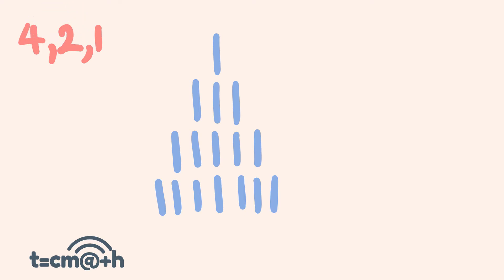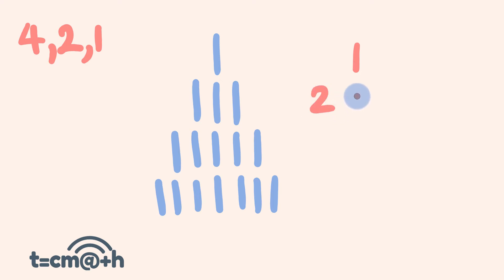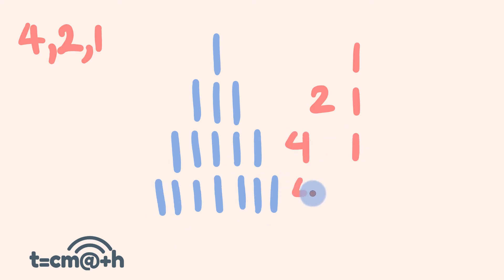So now we look at the first row we have one match here. This can be made up of just one. In this row, in the second row we have three matches. This is made up of two plus one. In the third row we have five matches. This is made up of four plus one. And in the fourth row we have seven matches. This is made up of four, two and one.